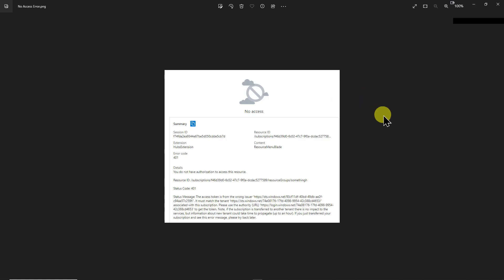So I just want to bring attention to one of the potential errors you might see during the migration, which is what you're looking at on the screen right here about no access. Likely this is actually going to disappear once the subscription has completed its transfer to the new tenant. So basically just wait it out a little bit.